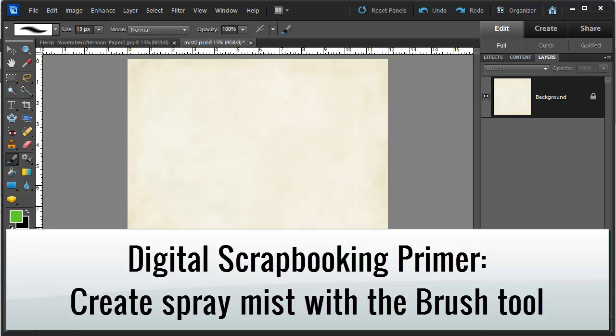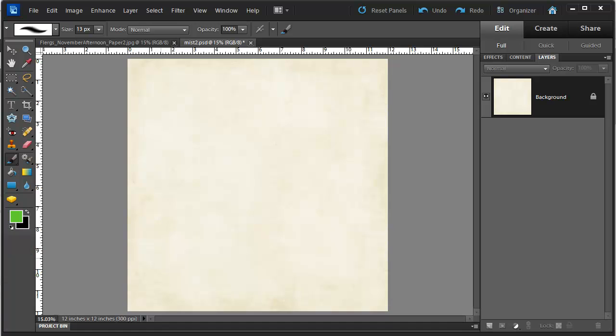Hi, my name is Melissa Shannon and I'm from Digital ScrapbookingHQ.com. Today I'm here to show you how to create a spray mist look on your digital scrapbook layouts.